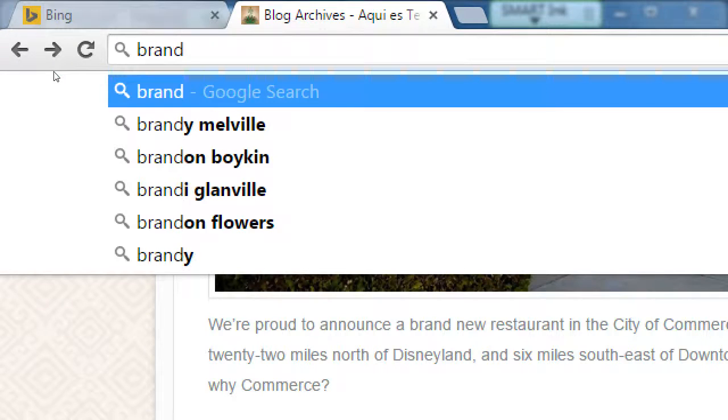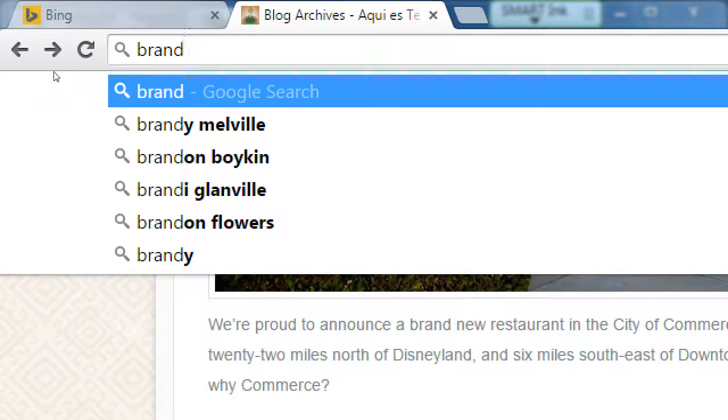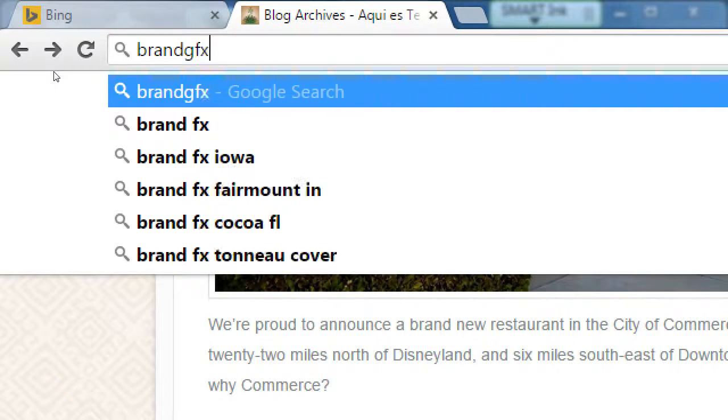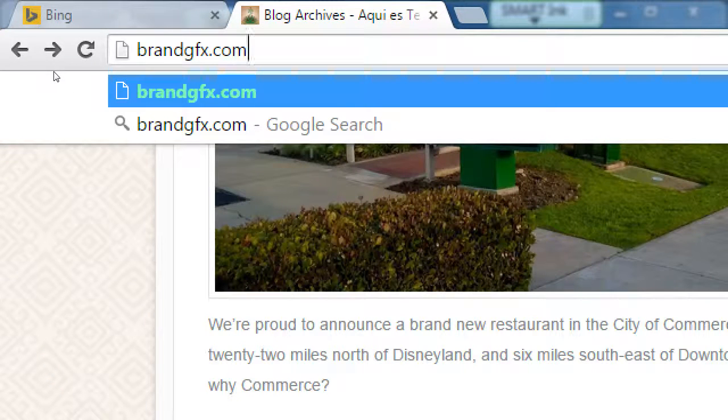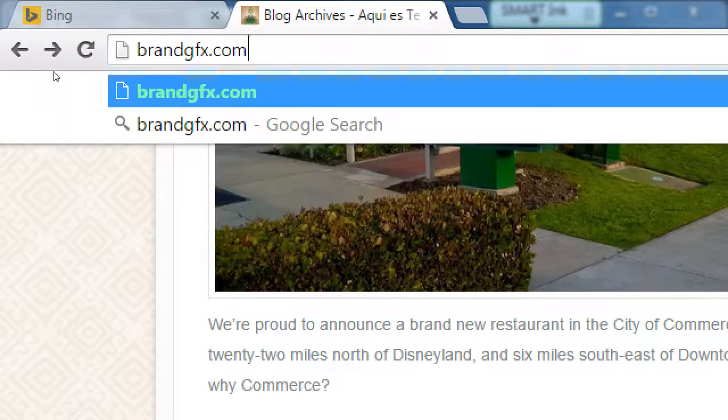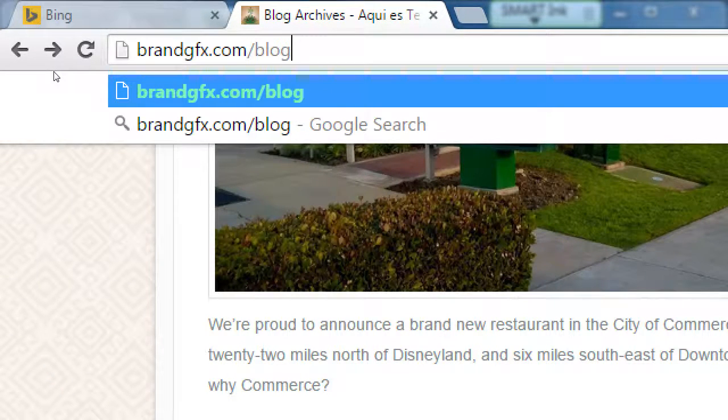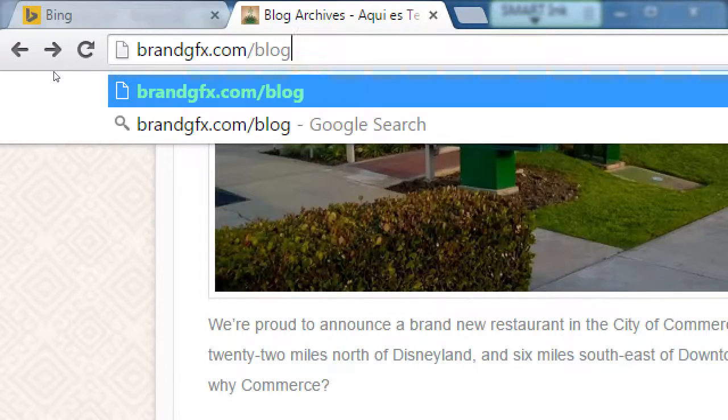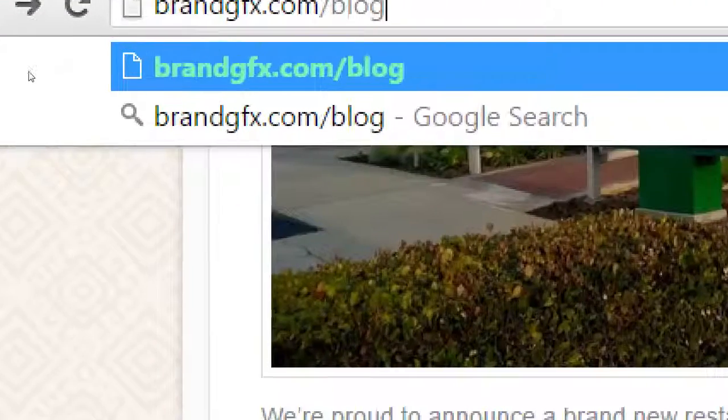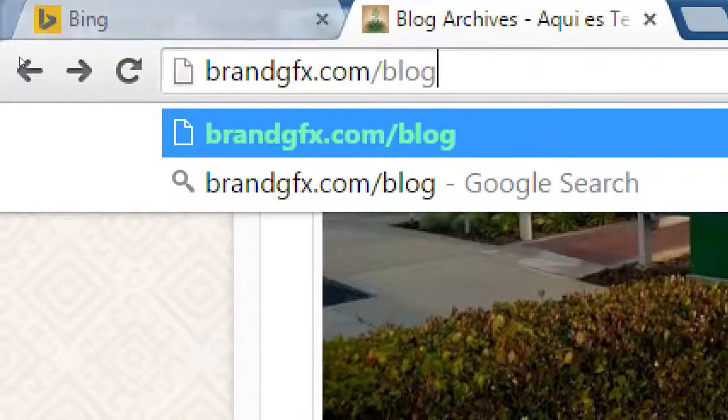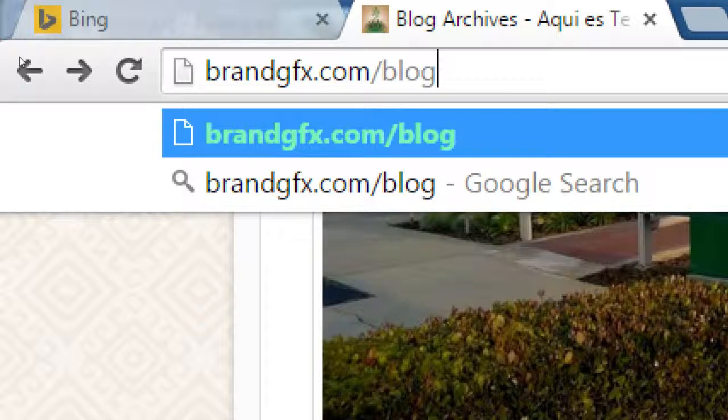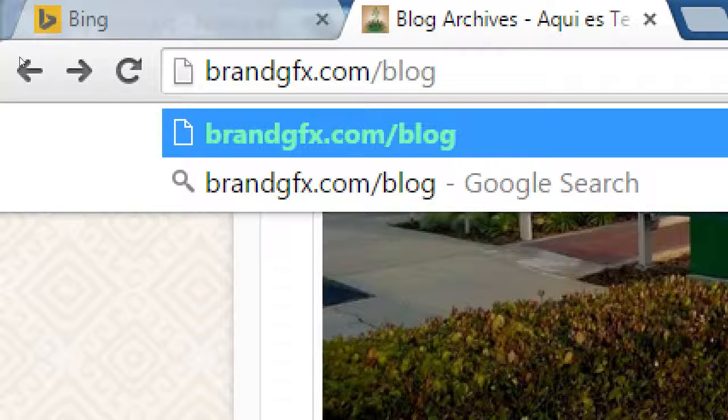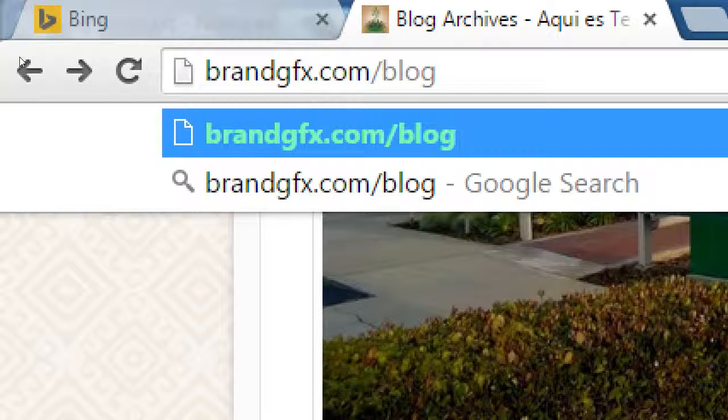Let's look at another example. Let's go to brand, it's spelled, it's pronounced brand graphics, but it's spelled brandgfx.com, brand graphics, slash blog. One tip is this is the standard web address - it's your website slash blog. It's pretty standard.